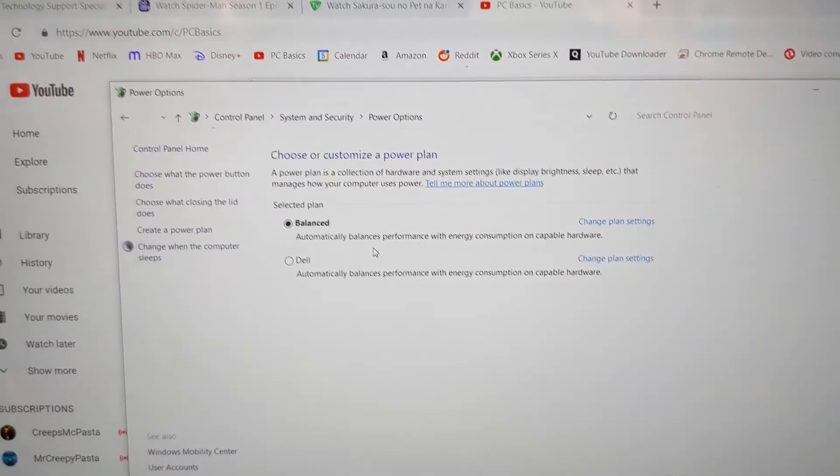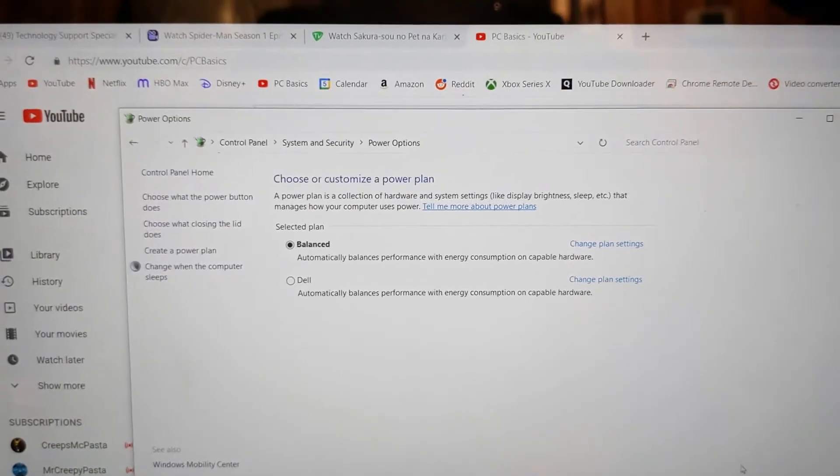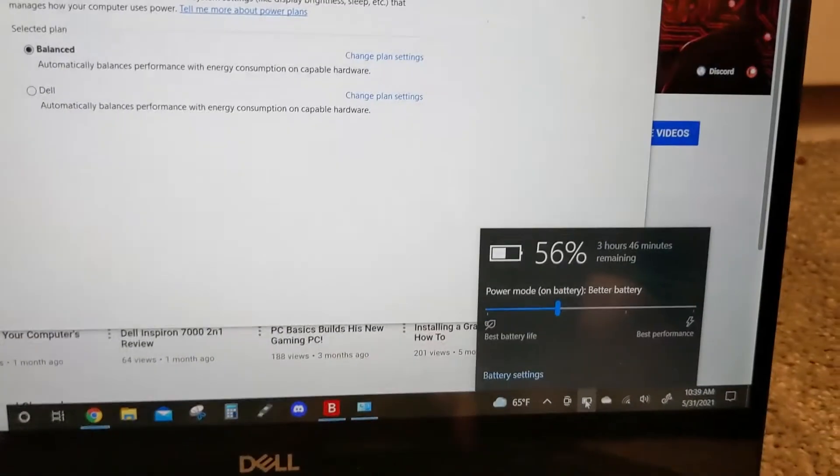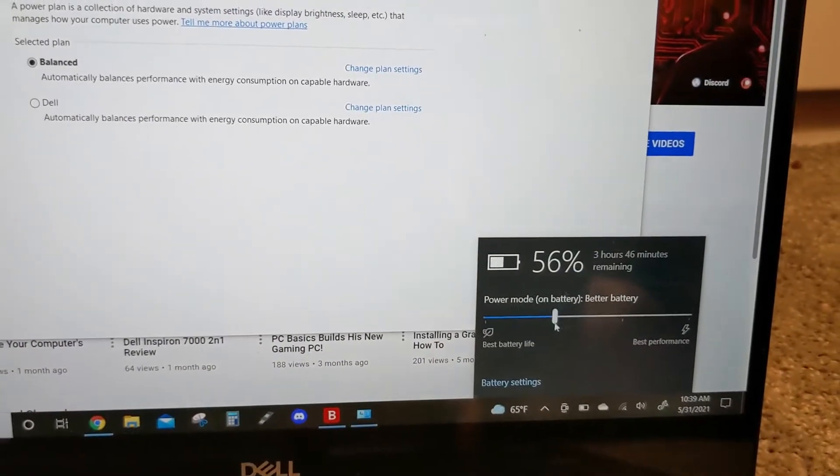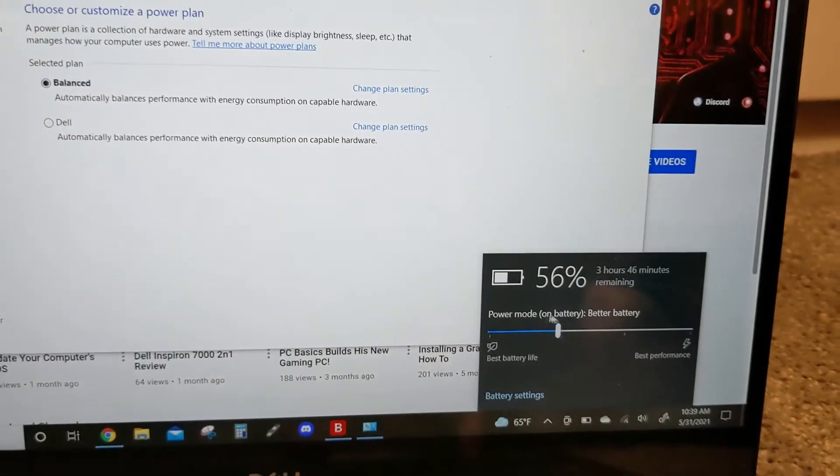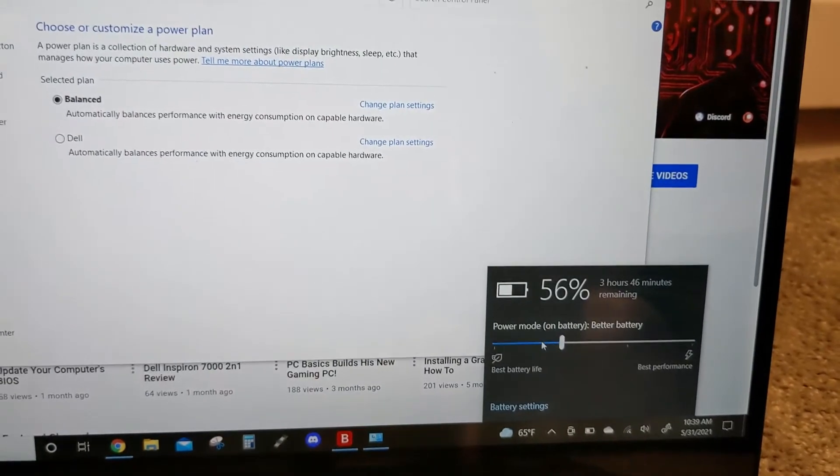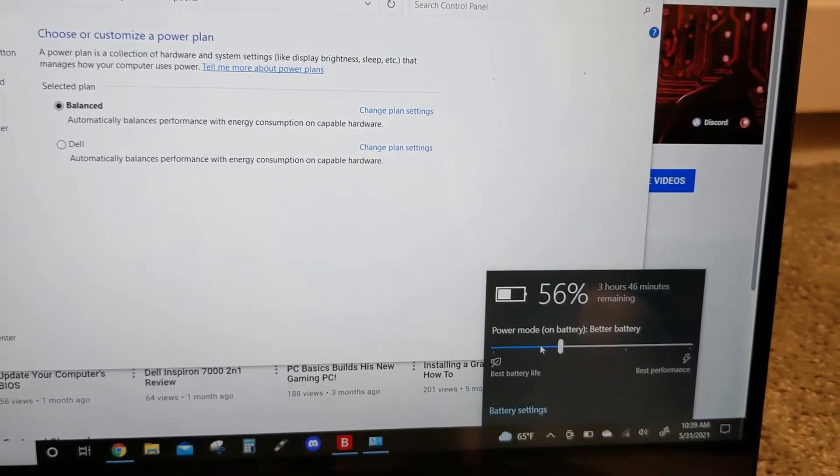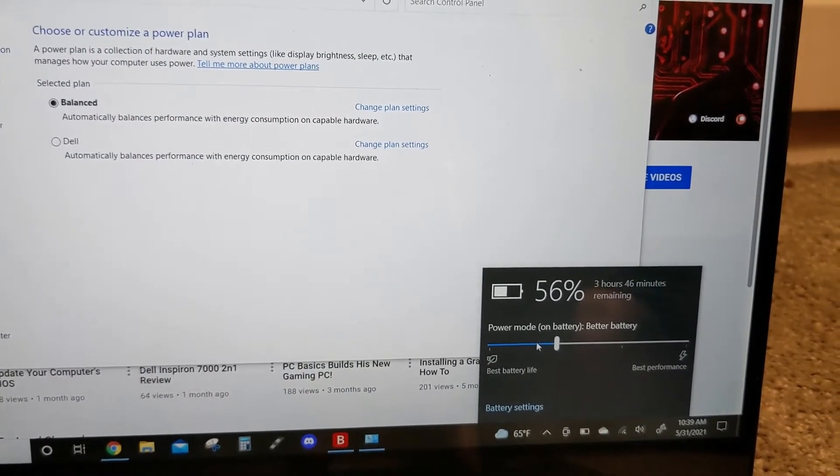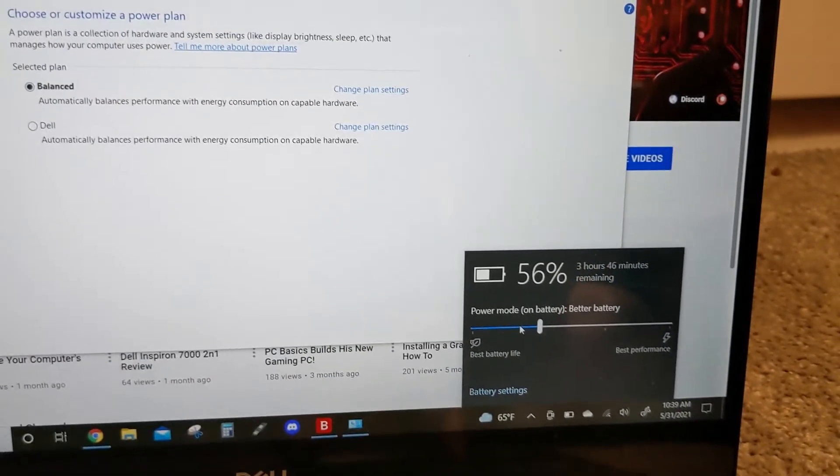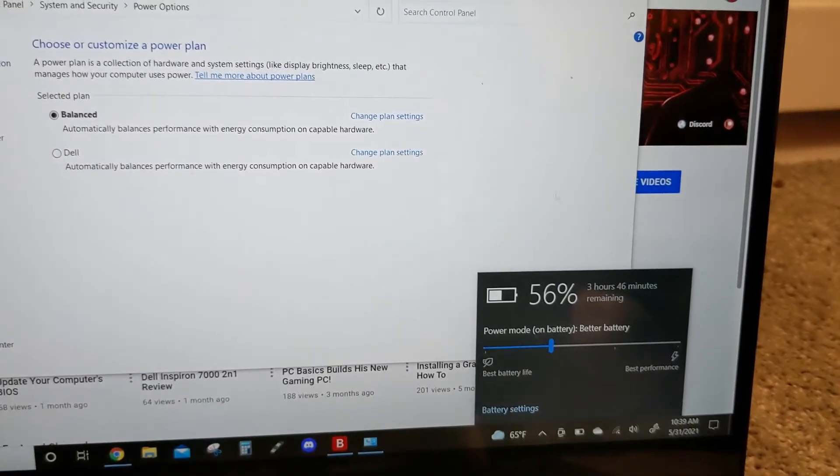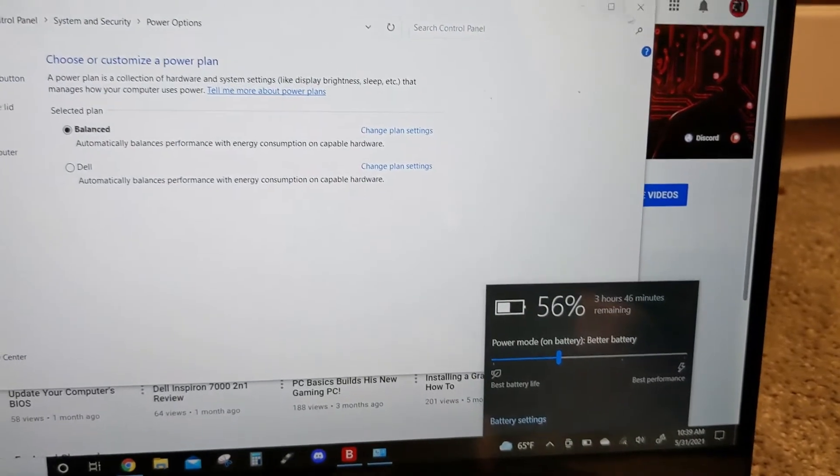But if you keep it like this, like I showed you earlier, and keep it low, this will keep your CPU from using more power. So that's always good if you're trying to save battery life.